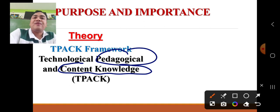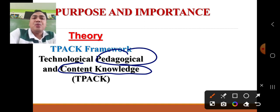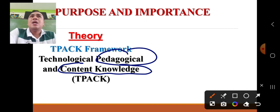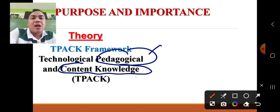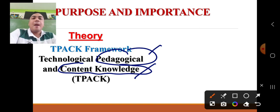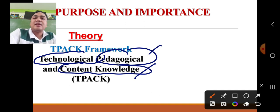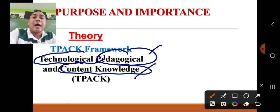Pedagogy has something to do with teaching approaches and strategies — for example, the use of inquiry approach, collaborative approach, reflective approach, etc. Pedagogical skills refer to teaching strategies. However, these teaching strategies combined with content knowledge must also be combined with the utilization of technology — different software and applications so that learning will be more interactive.